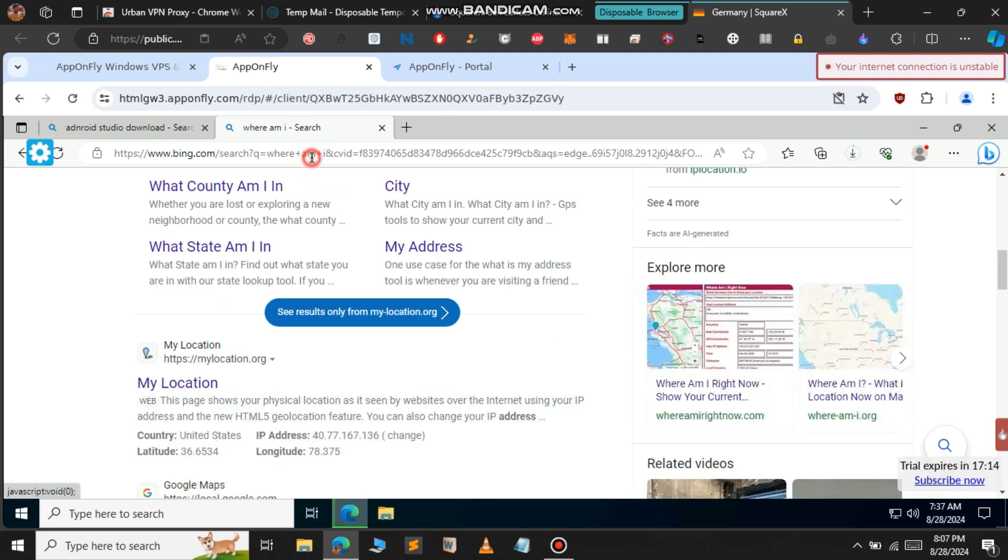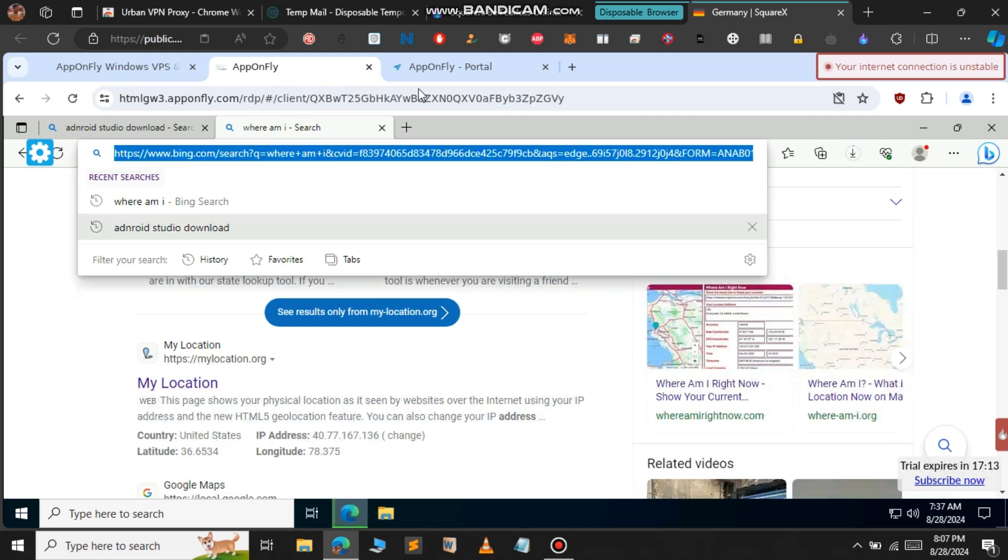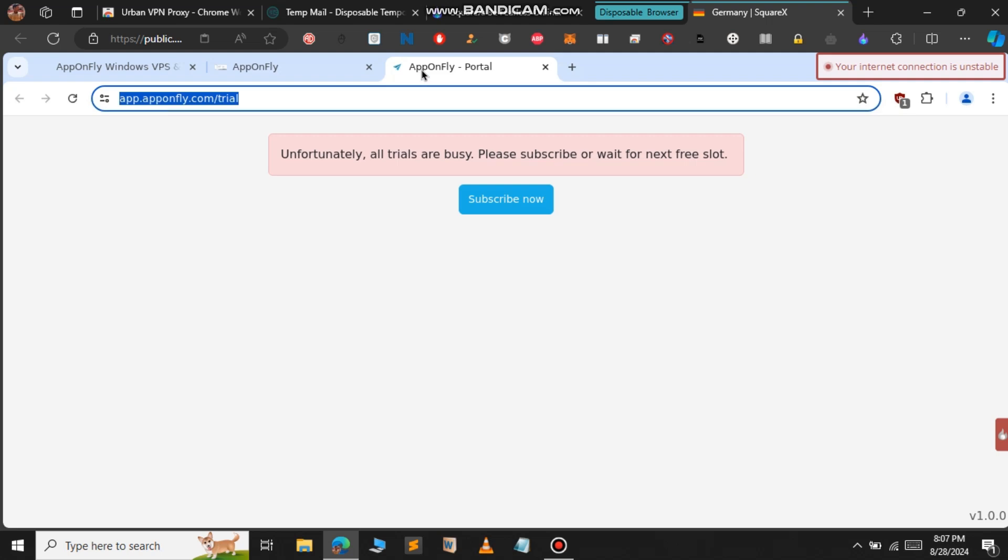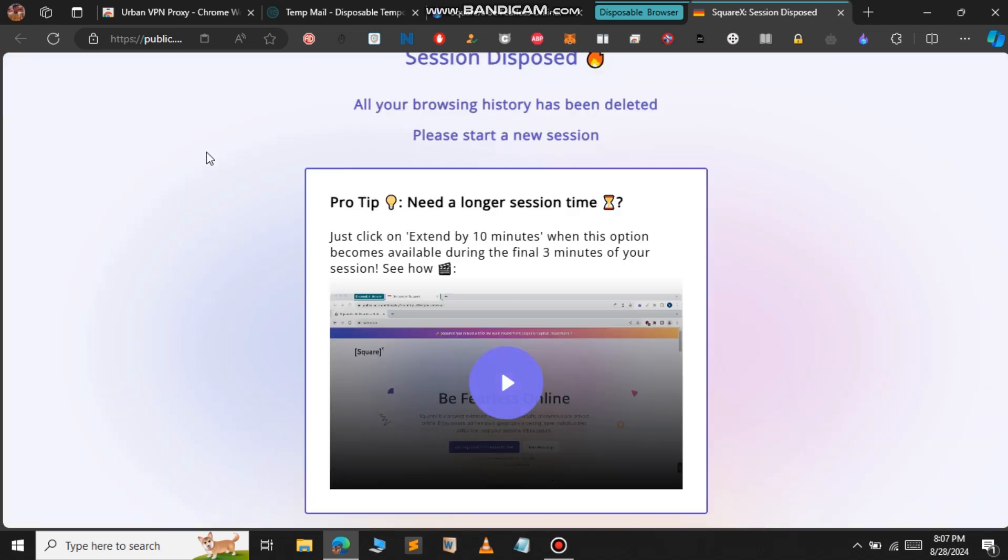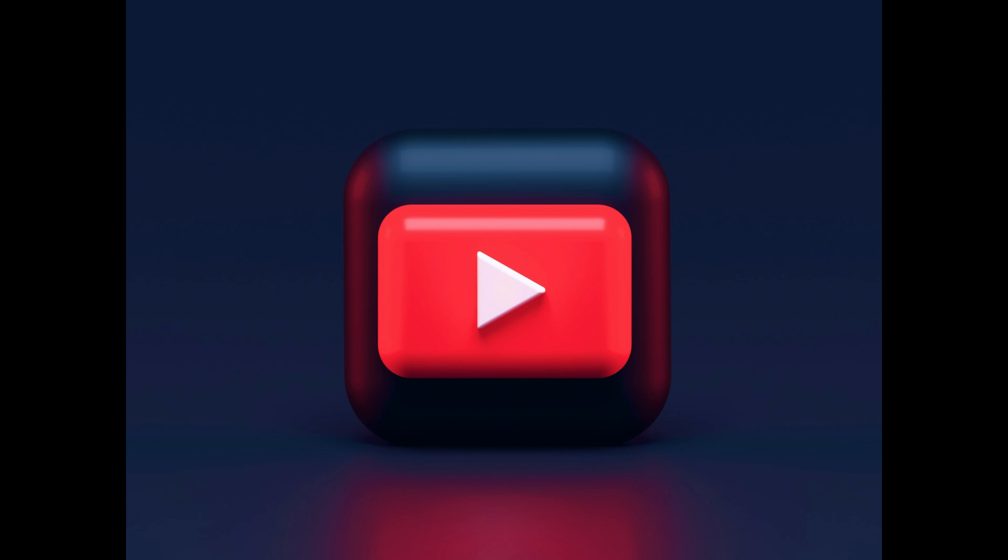I've already made videos about getting Windows RDP using other methods - if you haven't watched those, I'll provide the link in the description. If you find my work helpful, feel free to buy me a coffee - link also in the description. That's it for this video.